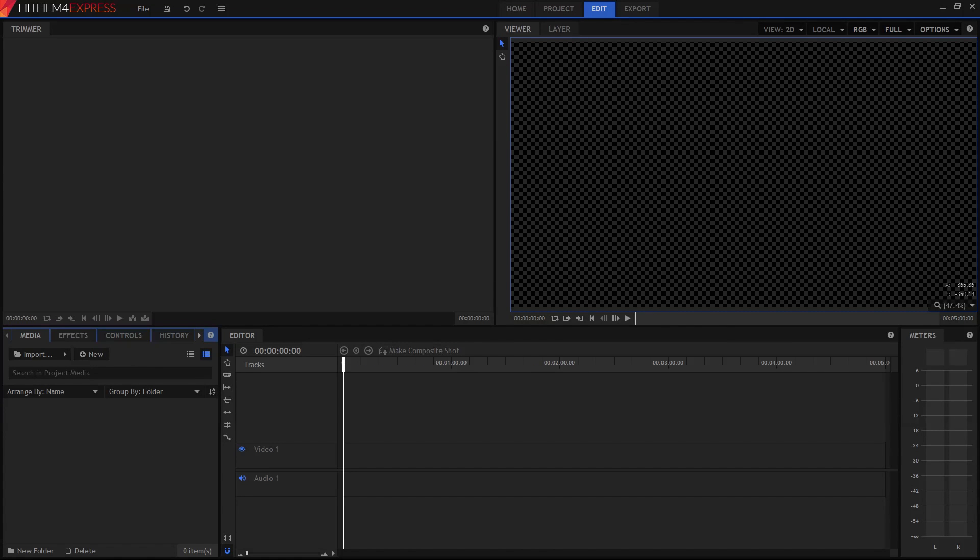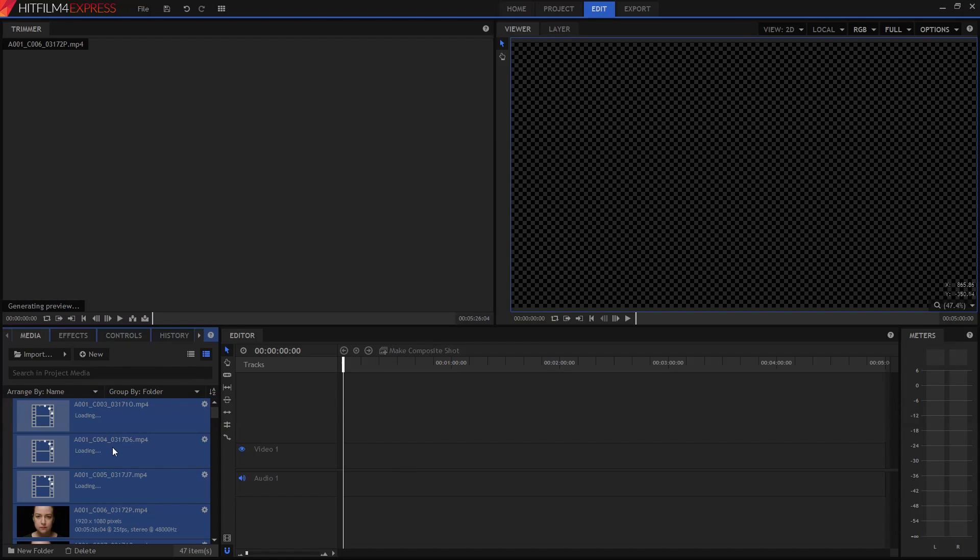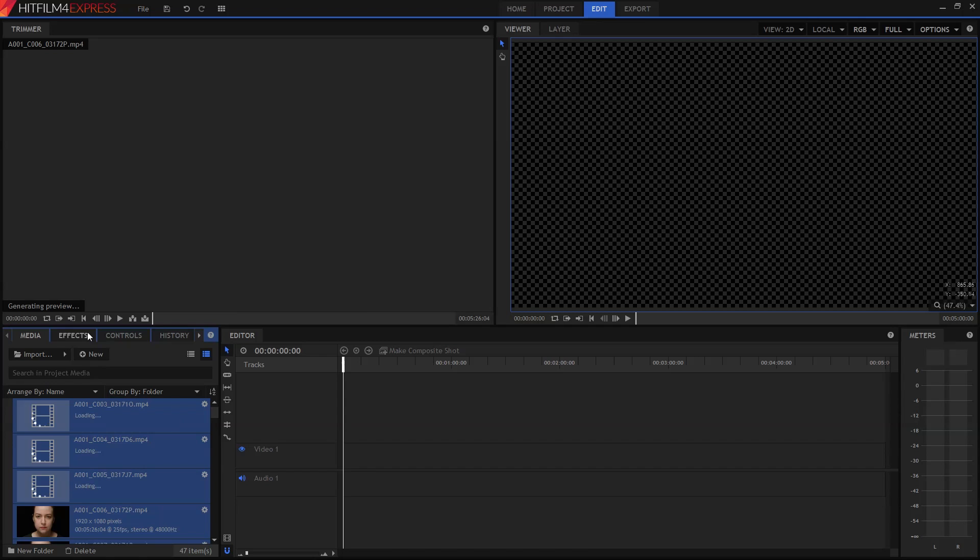First up, if you're doing some editing, you need something to edit. I'll drag in some video clips, and you can see them now listed over here. This is the media panel, and it's where all your stuff is stored.